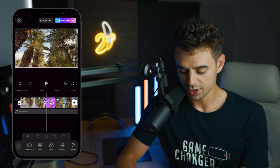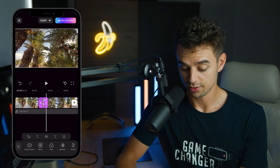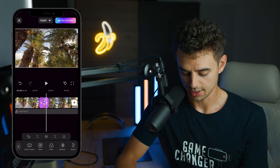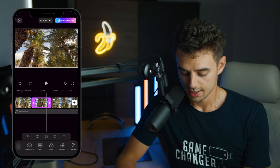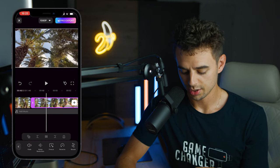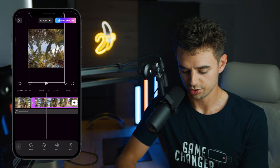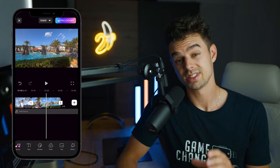You can also freeze a frame to add a freeze frame effect, reverse a clip, and change the rotation however you like. These are just some of the many features this app has to offer — and there are even more beyond what I've covered in this video.